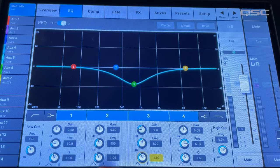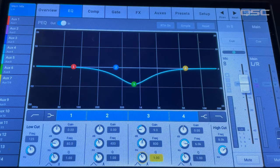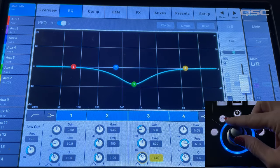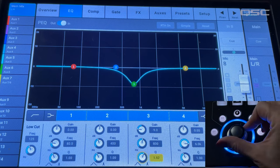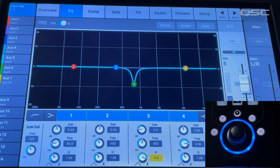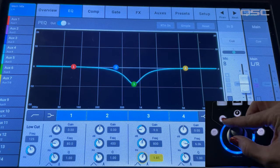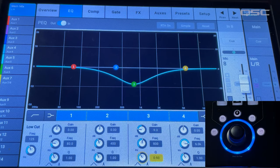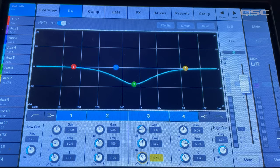Underneath the frequency knob is the filter Q factor. When selected, I can use my toggle wheel to adjust the width of the filter. The broader the Q, the more frequencies will be affected by the adjustment.